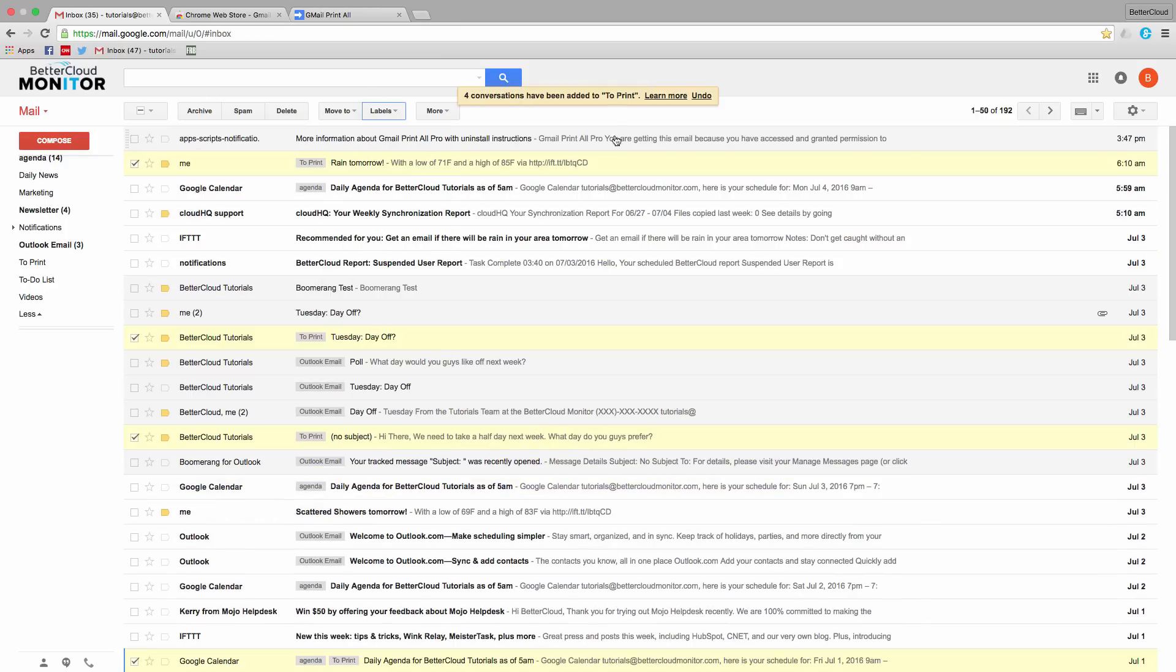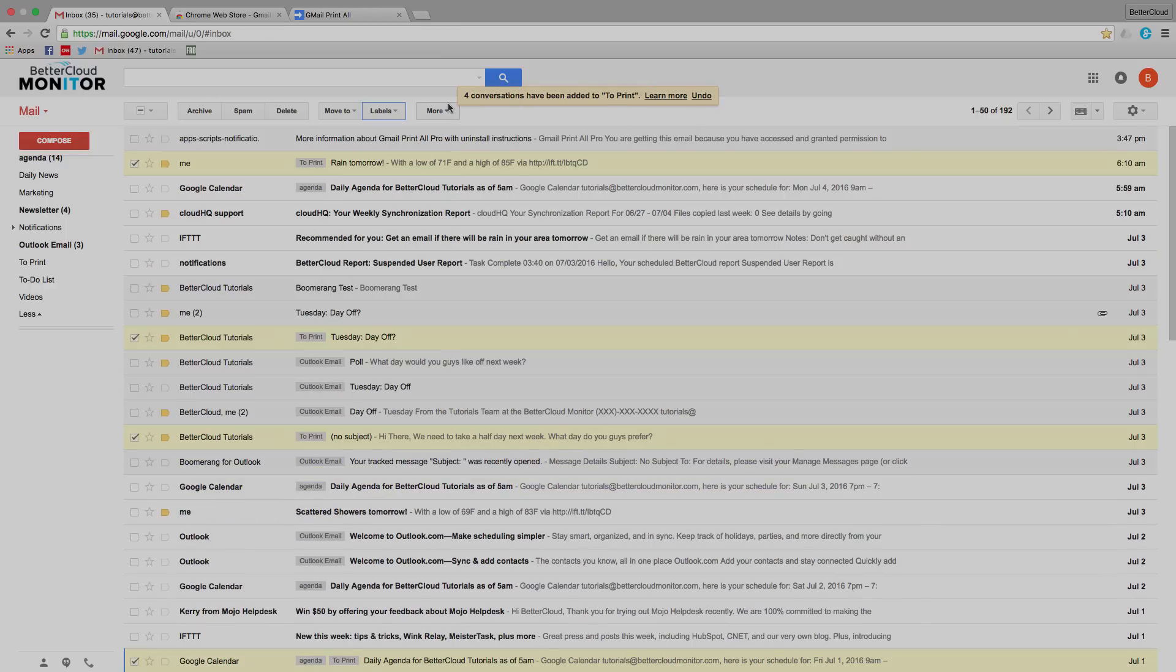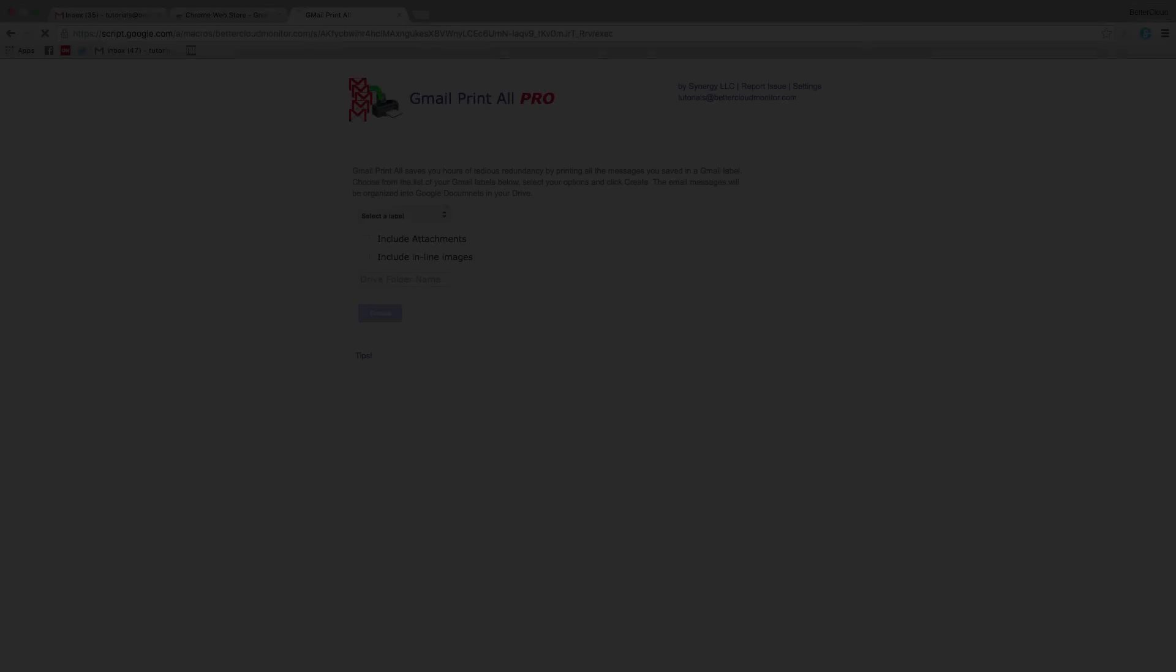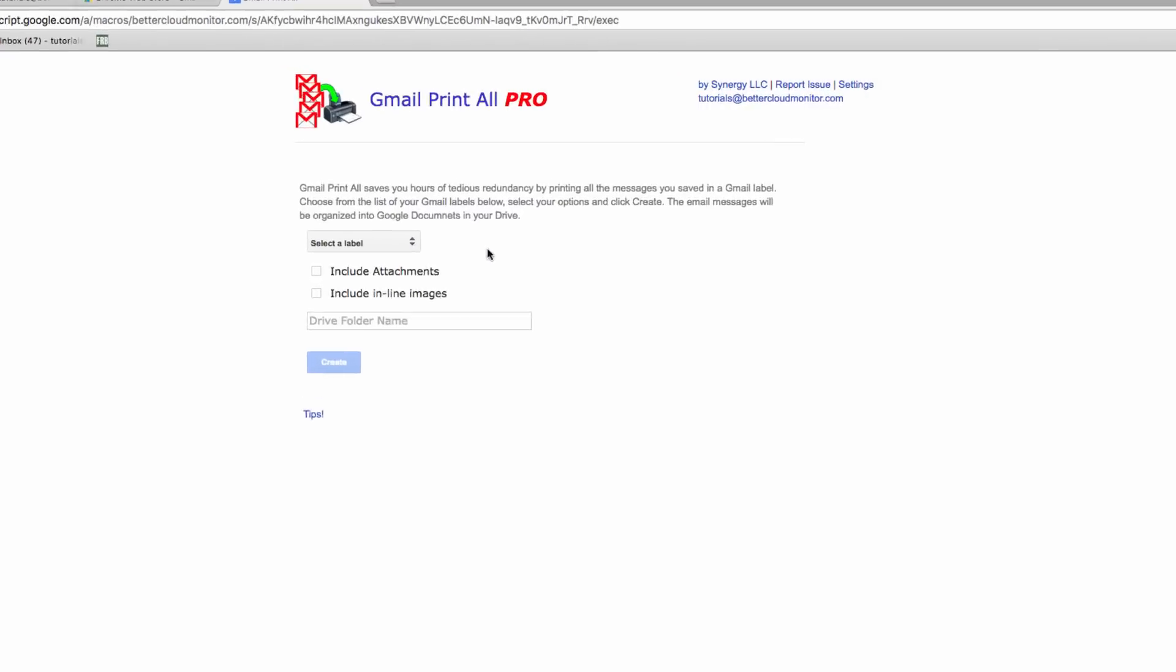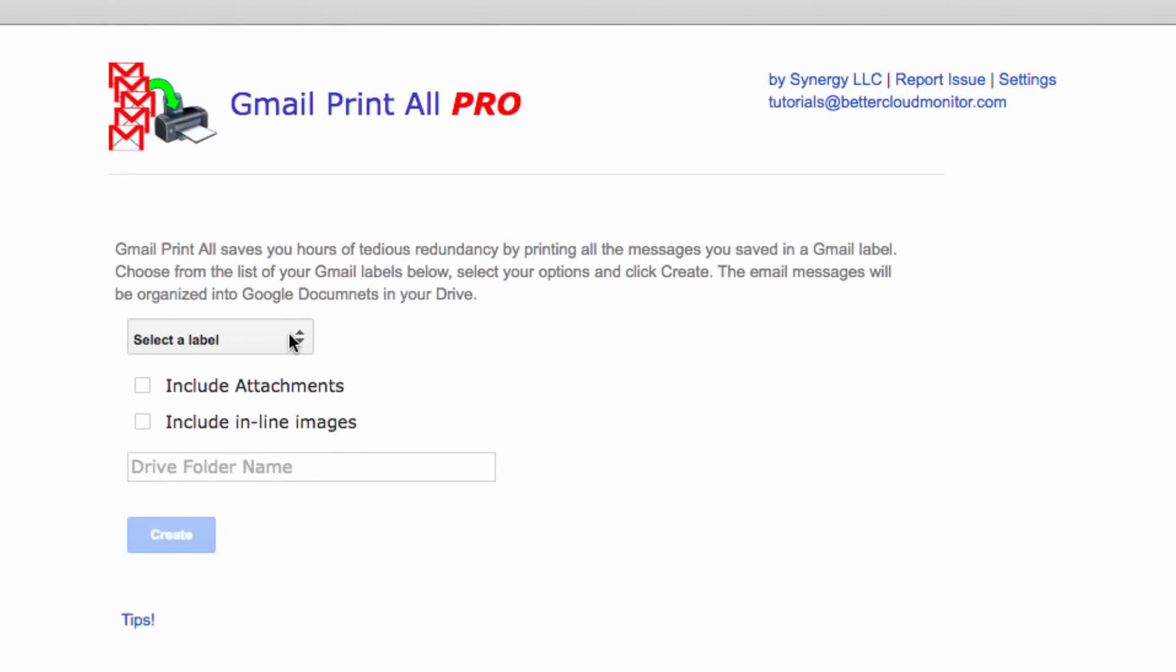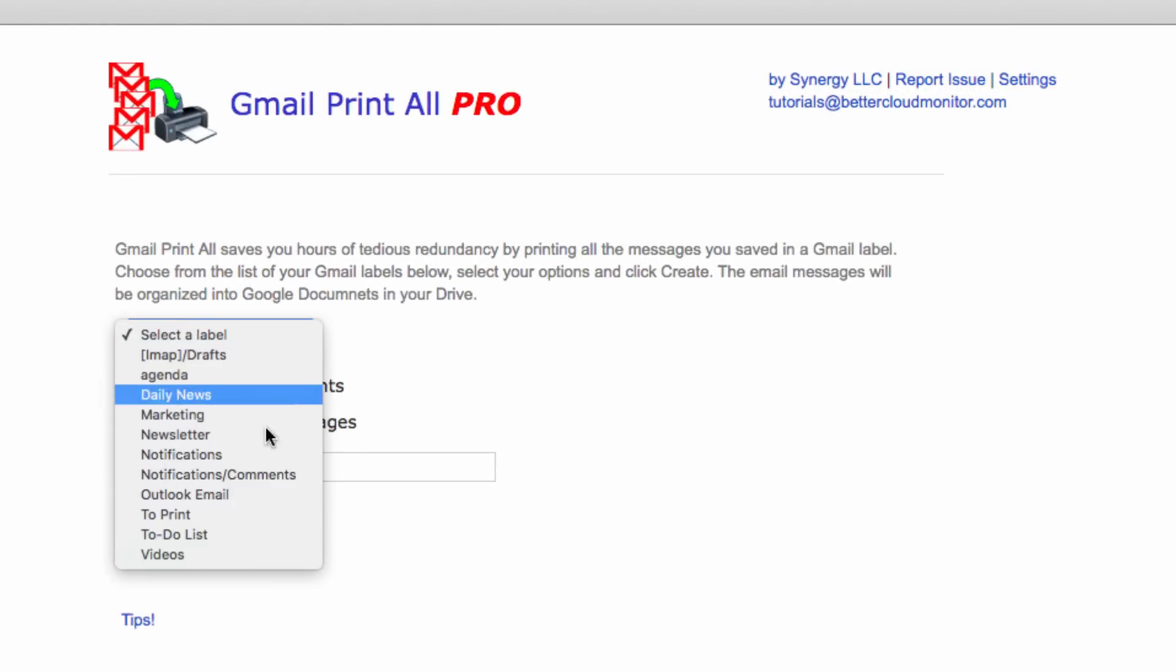Now, let's head back over to the Print All app. From here, I want to select my Gmail label that I just created.